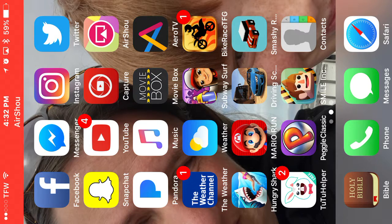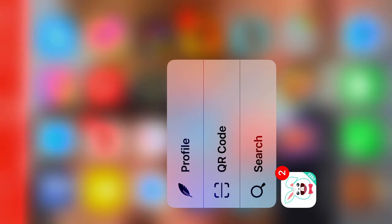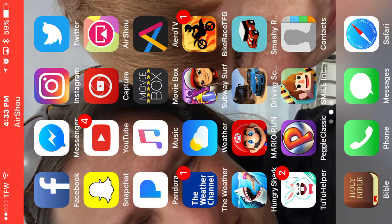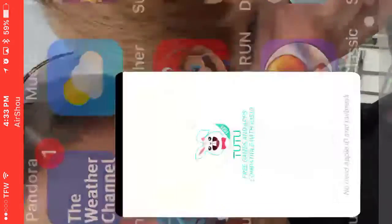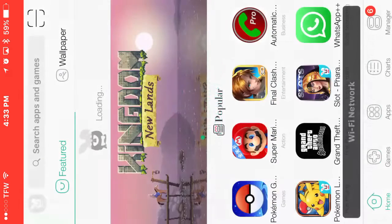Okay guys, what you're going to need to do is go check out my previous video. The link will be down below — how to get TutuApp — because these apps are featured on TutuApp. Okay, let's bounce right into it.